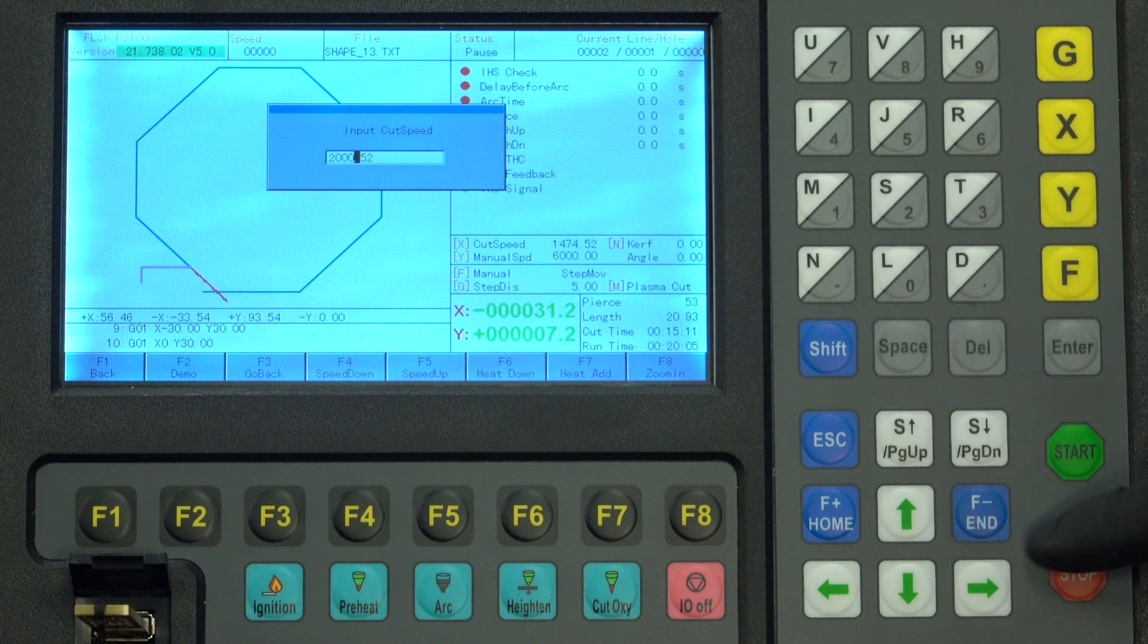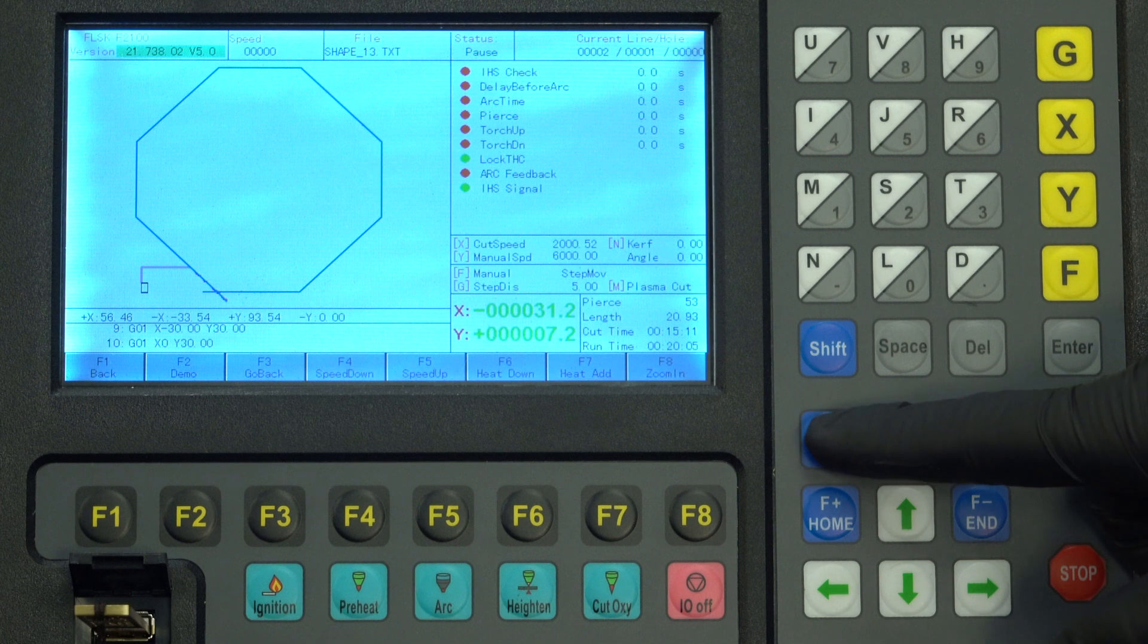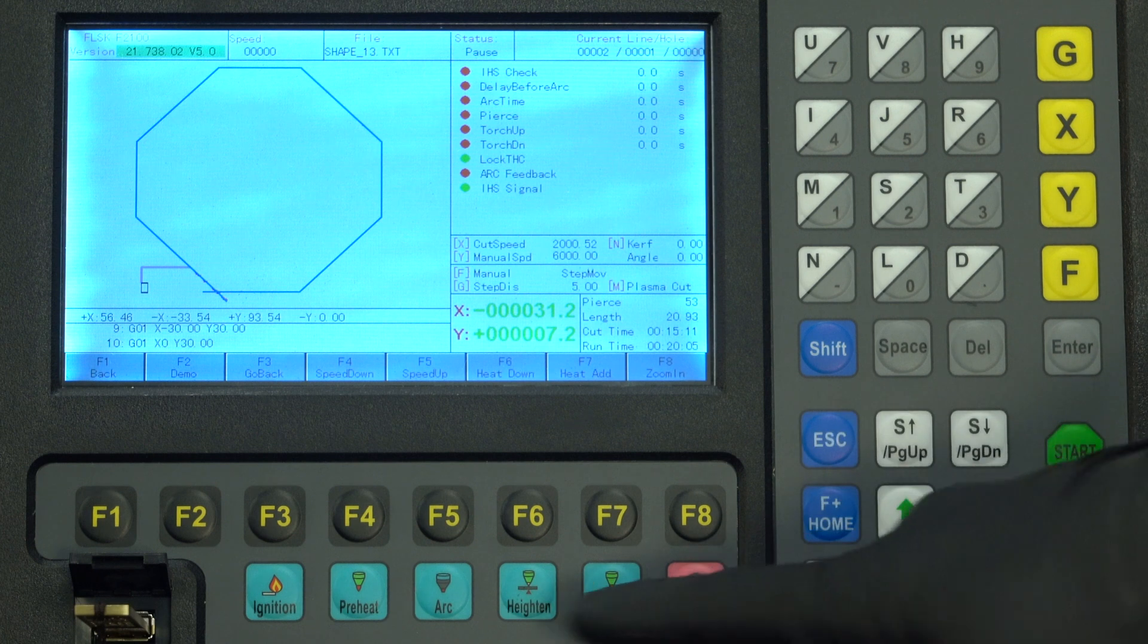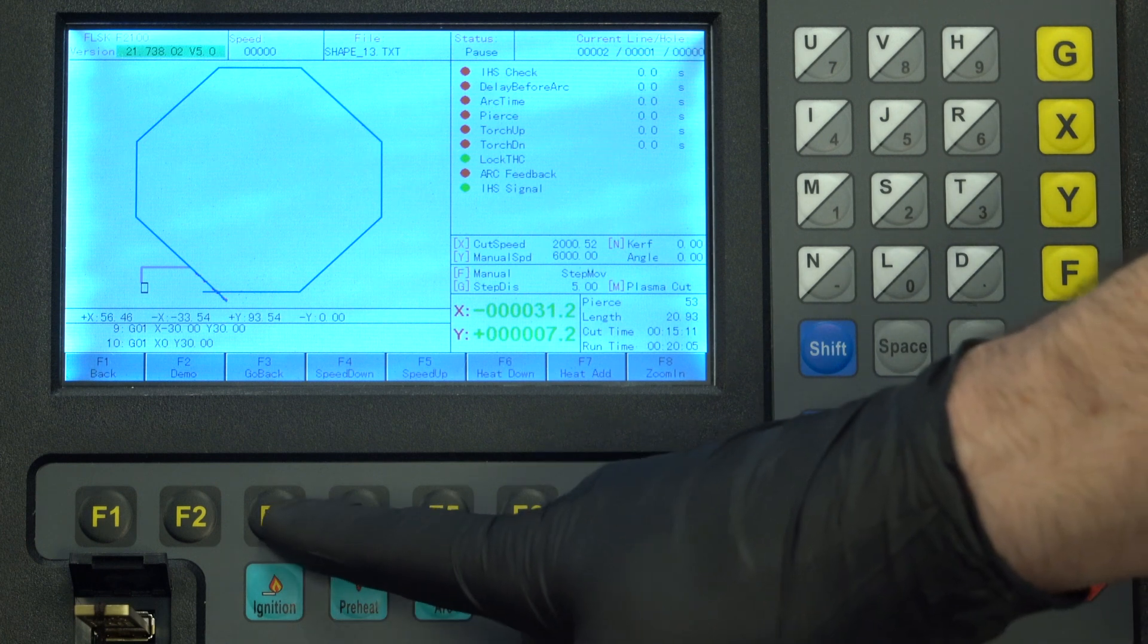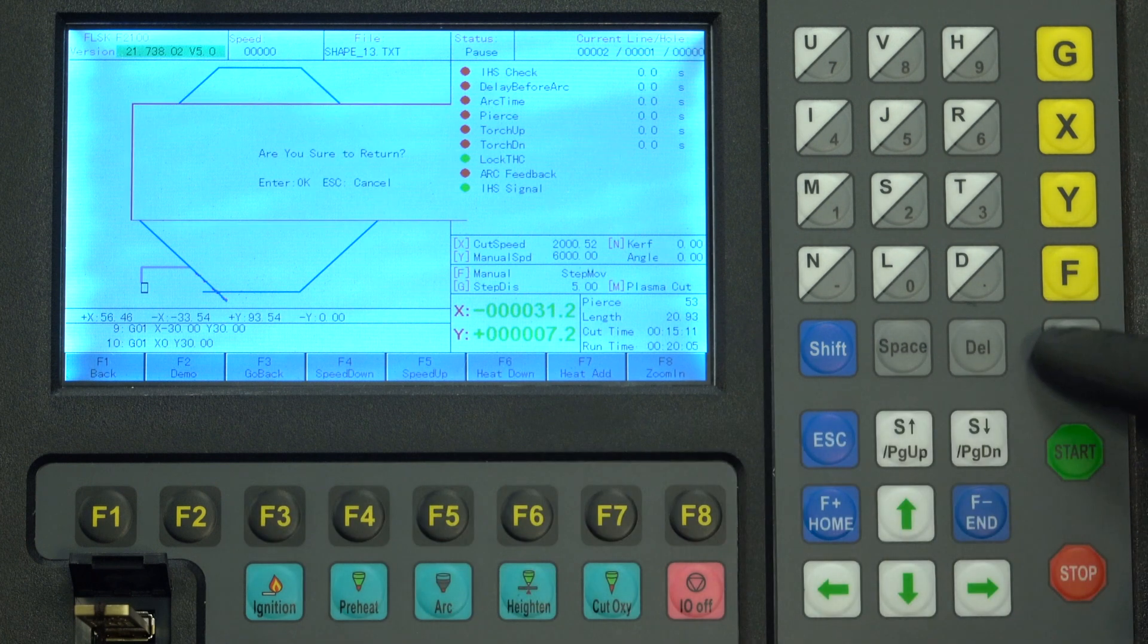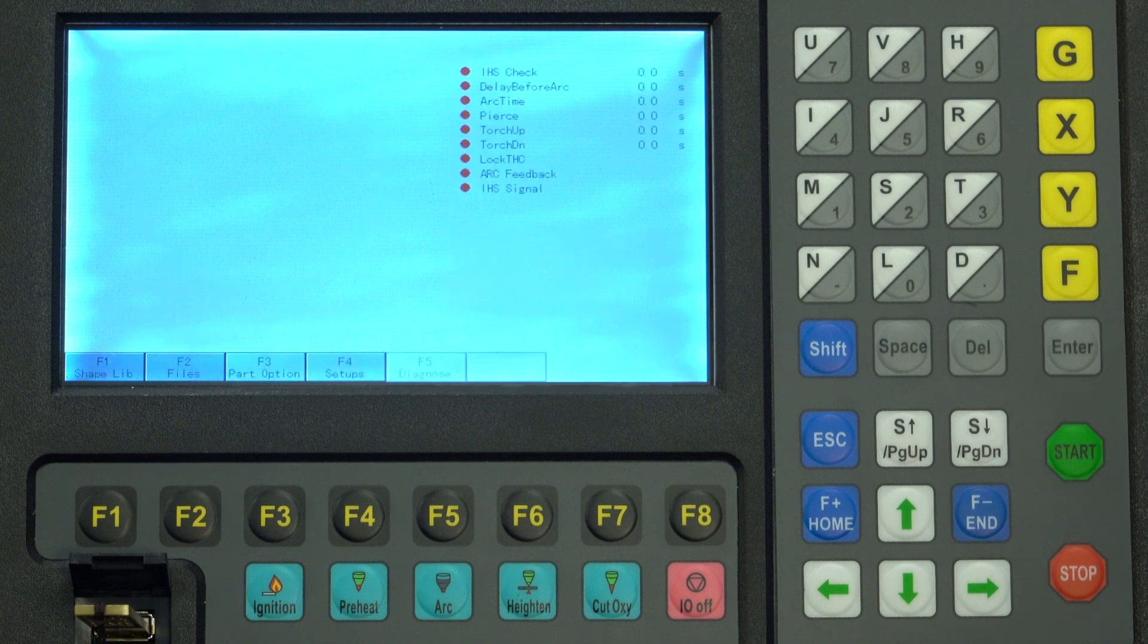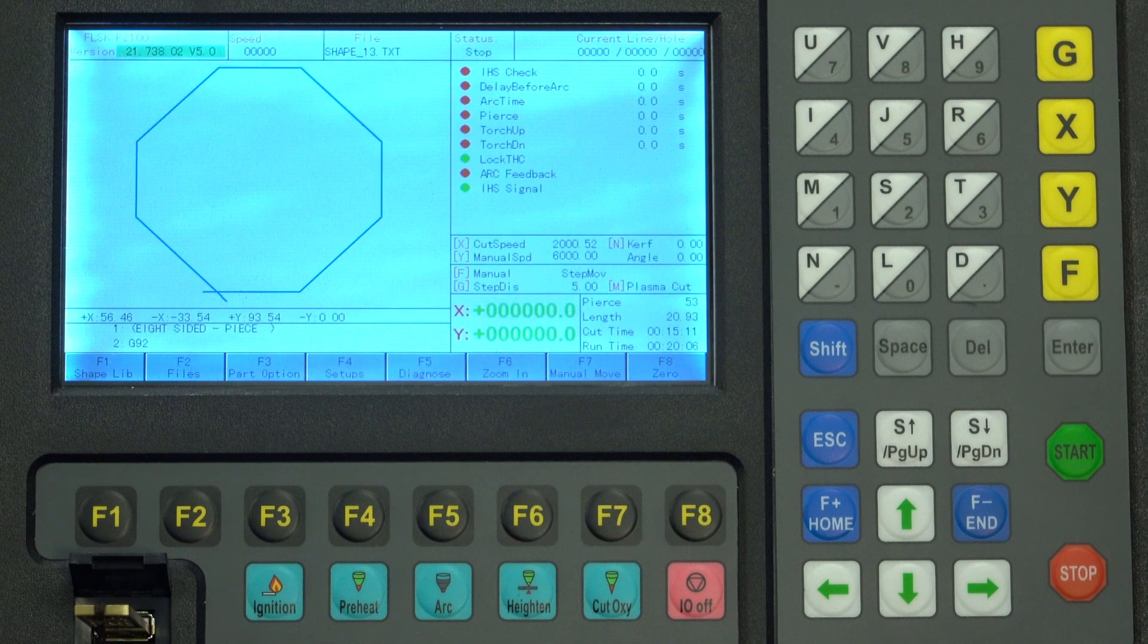To alter settings in the F4 menu you will have to exit the cut entirely. The best way to do that is stop the cut, press F3, go back, confirm. It will return to zero and exit the cut.